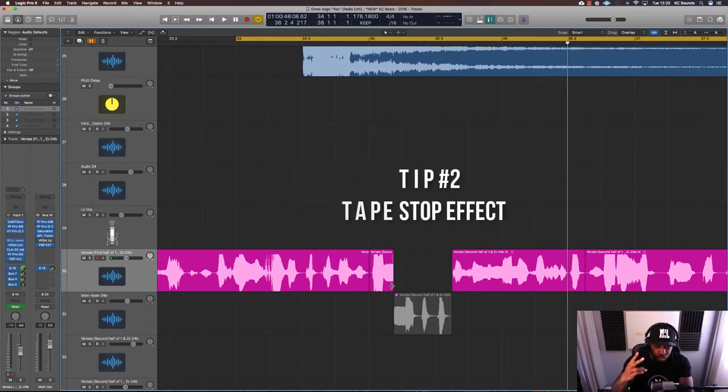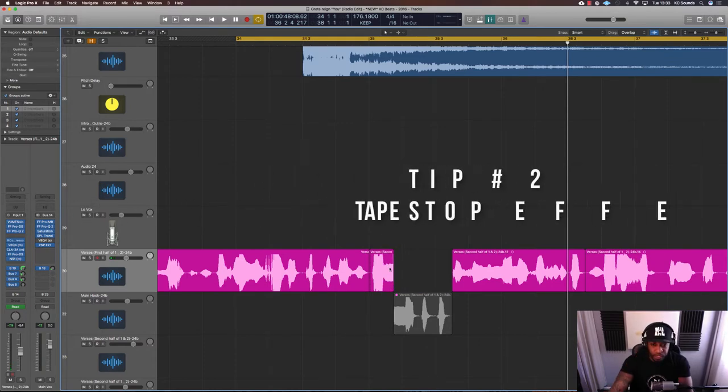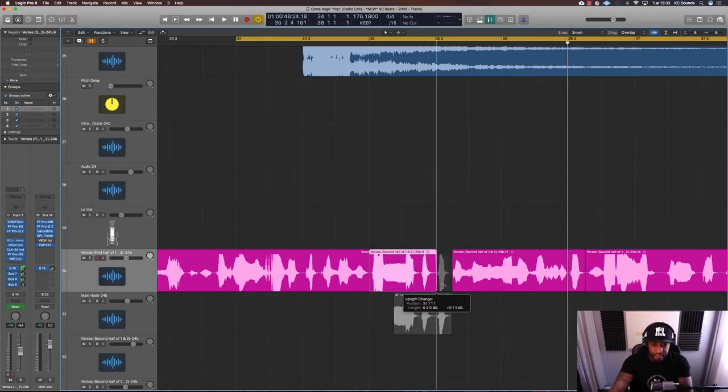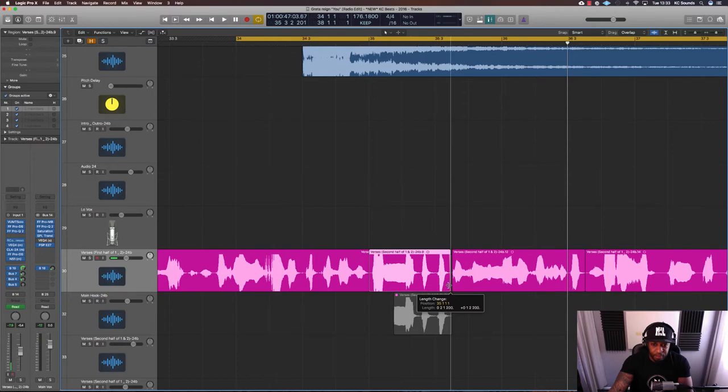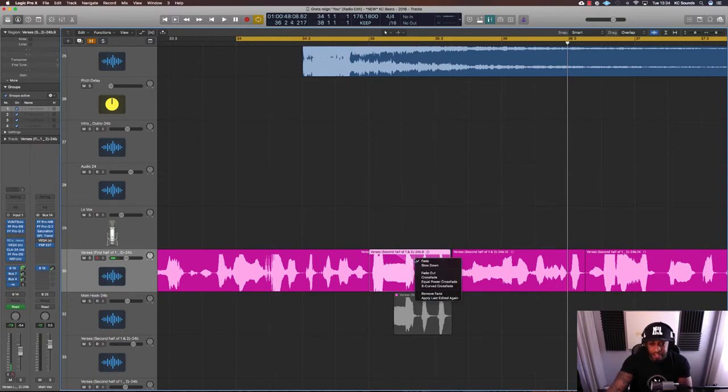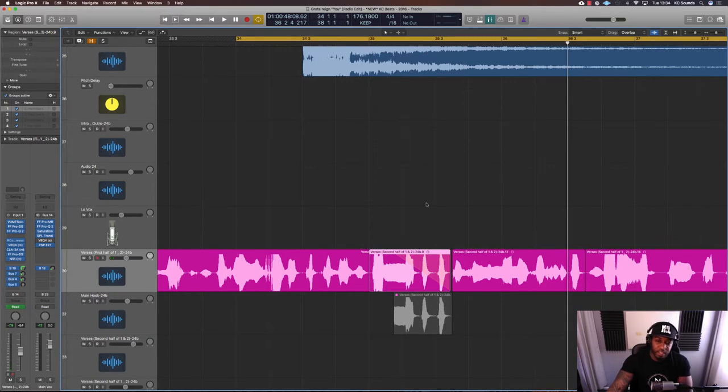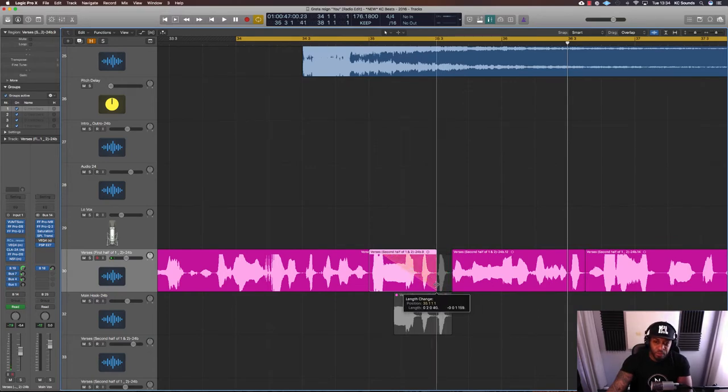So number two. The second tip is we can use a tape stop effect. We're going to drag the fade tool across and use the slow down effect on that. And maybe shorten it as well.